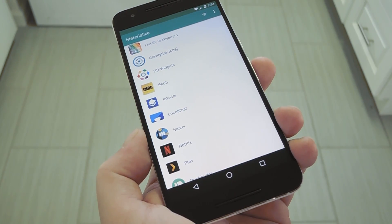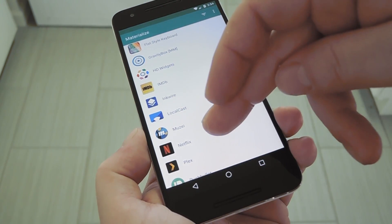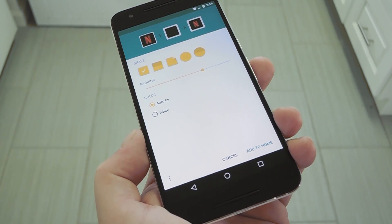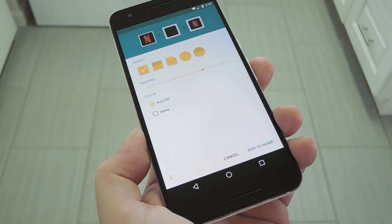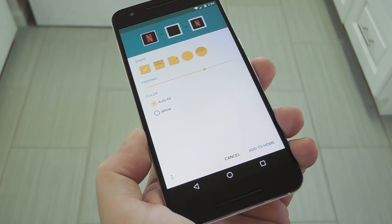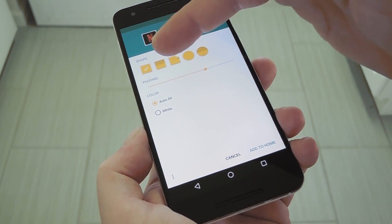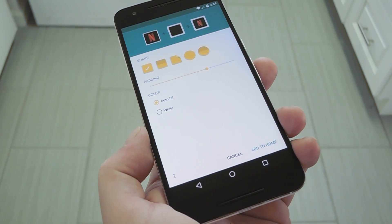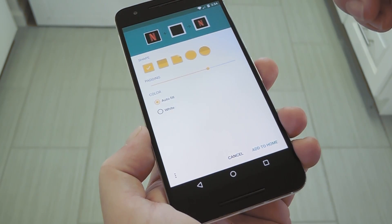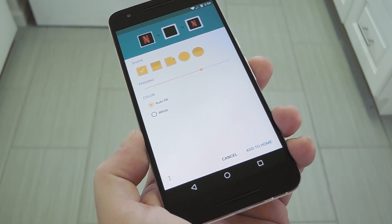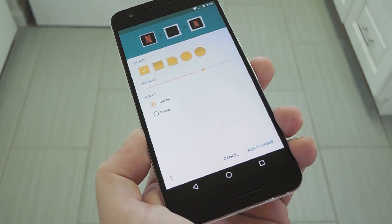But to make your first Material Design icon, start by selecting any app from the list. Personally, I've noticed that the Netflix icon is one of the worst offenders, so I'll go with that. From here, the app will have already generated a simple square icon with rounded corners. But if you think any of these other shapes would fit better, you can just select it here at the top of the screen. Then, after you've found the right shape, you can adjust the padding with the slider. This is basically zooming the icon in and out of that Material Design frame.